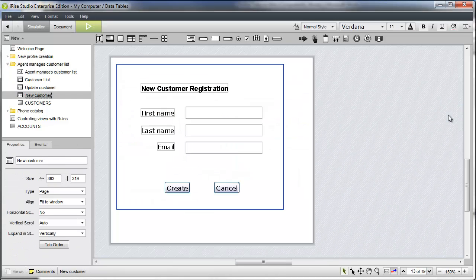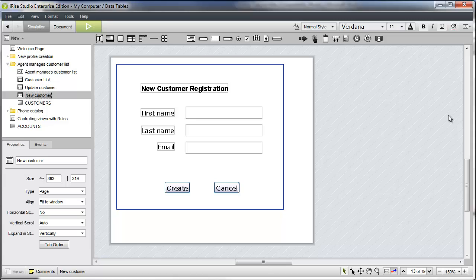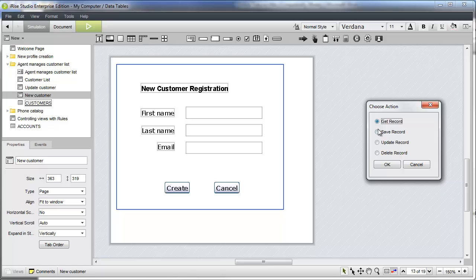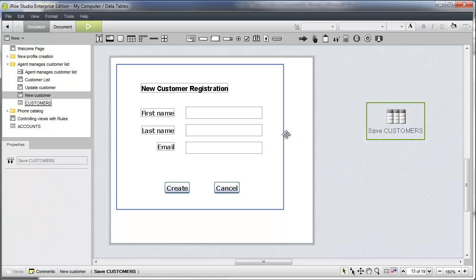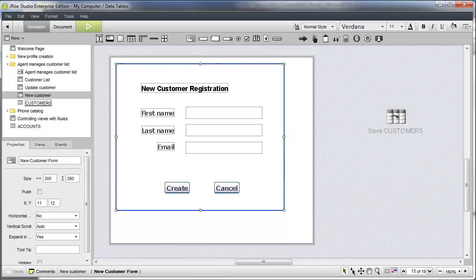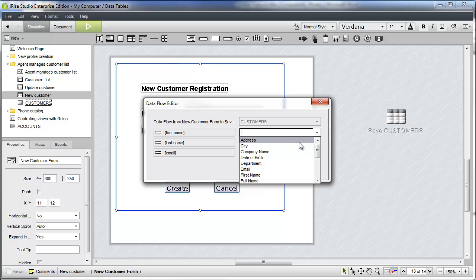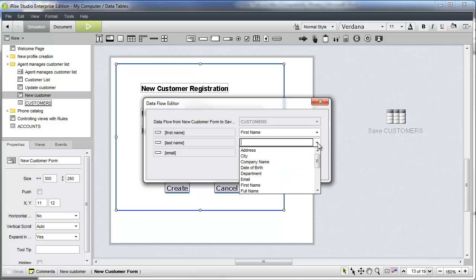We've already laid out the form in the new customer page, but we still need to add the data features. Since we're creating a new record with this form, we need a save record action linked to the customer's datasheet. If we drag the form widget to the save record action, we can use the data flow editor to map the data flow.